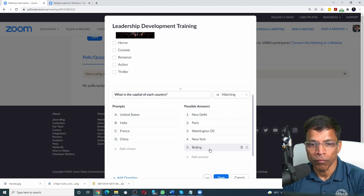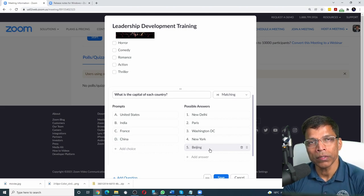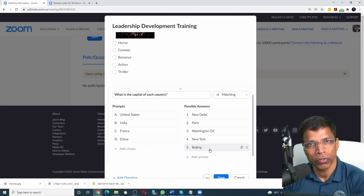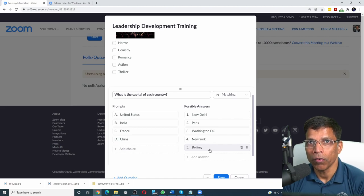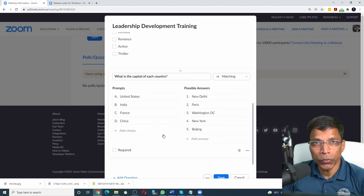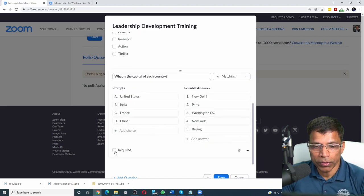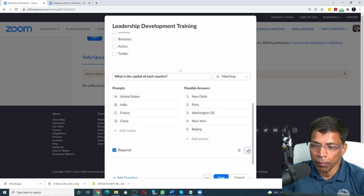You are allowed to enter one additional answer compared to the number of questions. In this case, I have four questions but five possible answers. One of them obviously is wrong. As usual, you have an option to make it mandatory and upload an image.